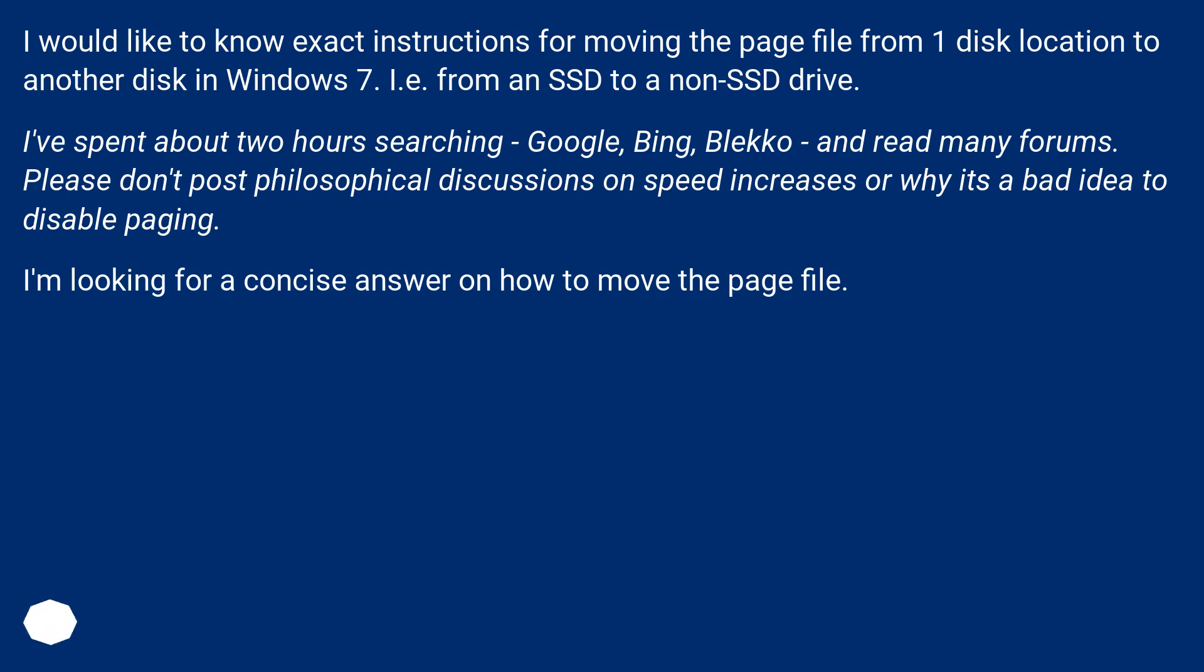I've spent about two hours searching Google, Bing, Blekko, and read many forums. Please don't post philosophical discussions on speed increases or why it's a bad idea to disable paging. I'm looking for a concise answer on how to move the page file.